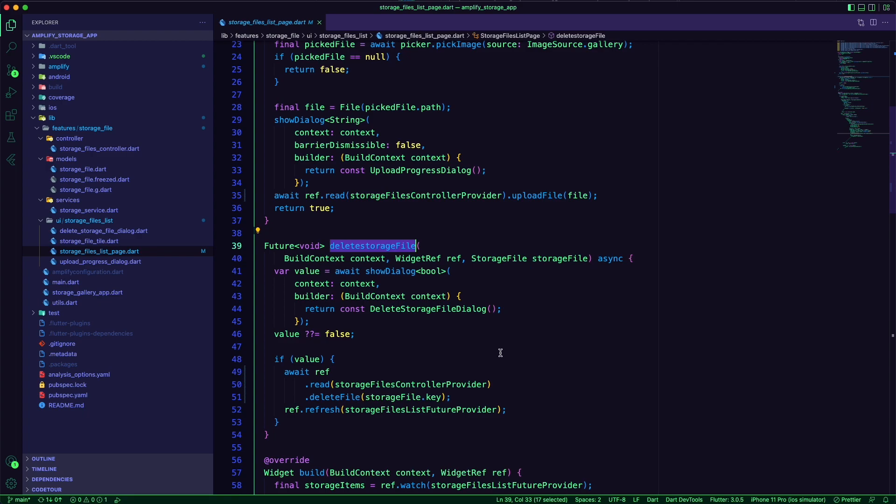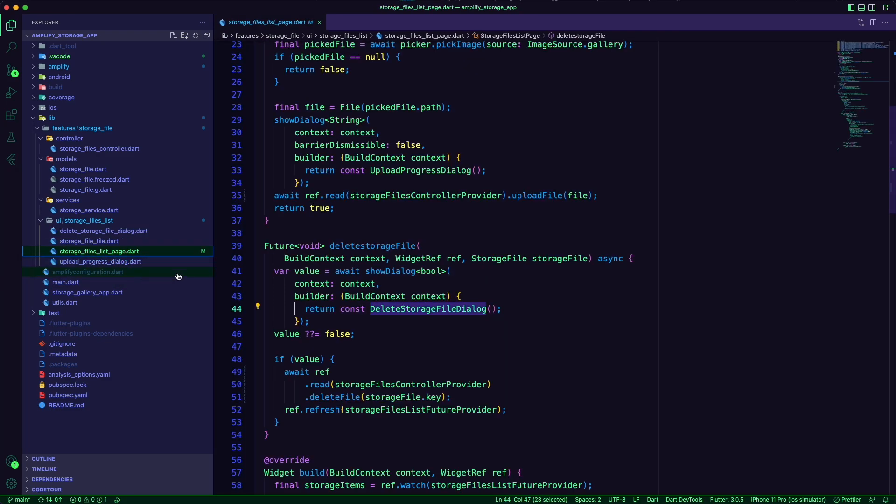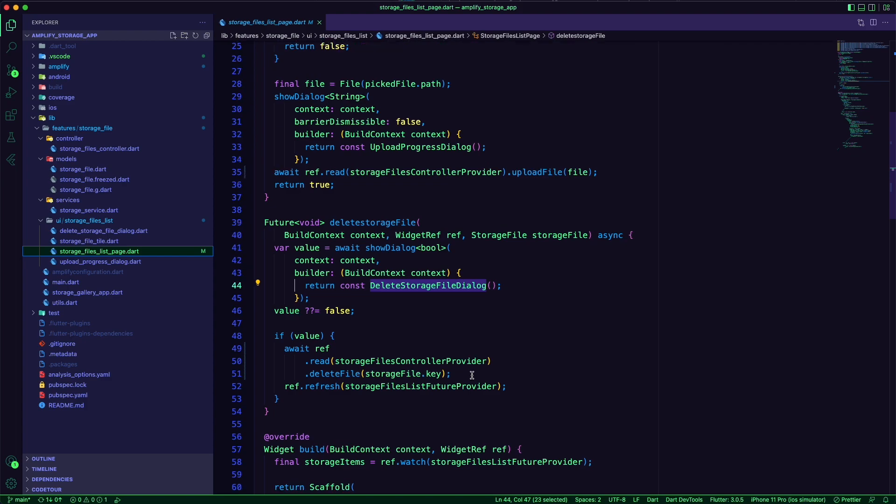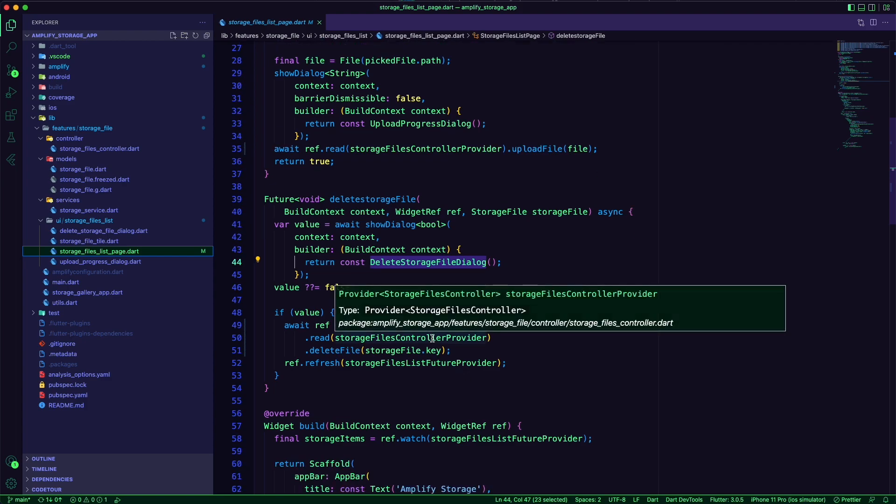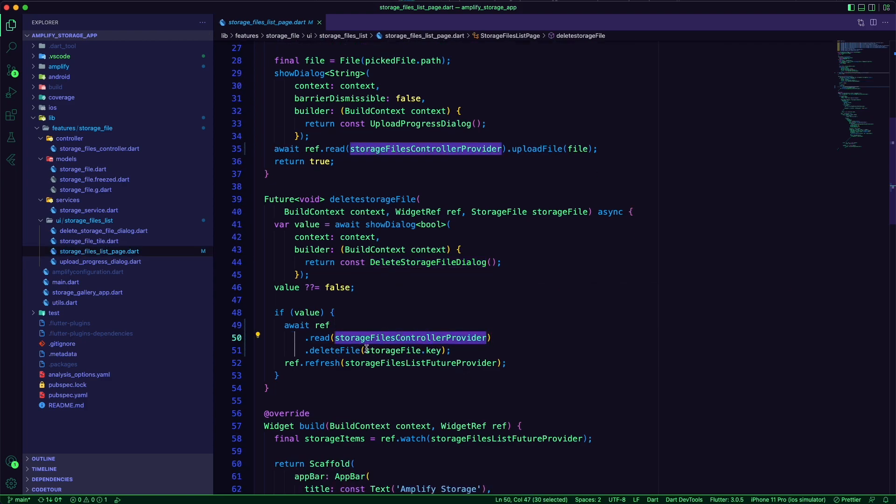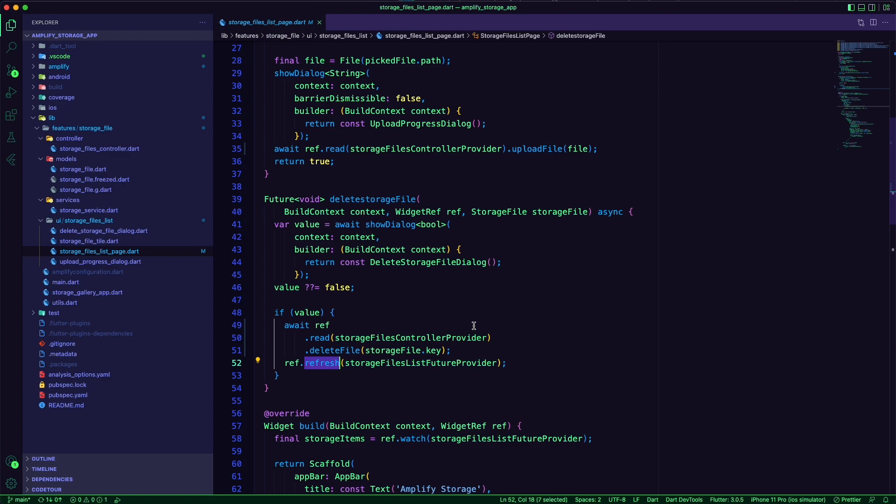The delete storage file method will display a dialog for the user to confirm deleting the selected file. Once confirmed, the delete file method of the controller will be used to delete the file using the key of the file.